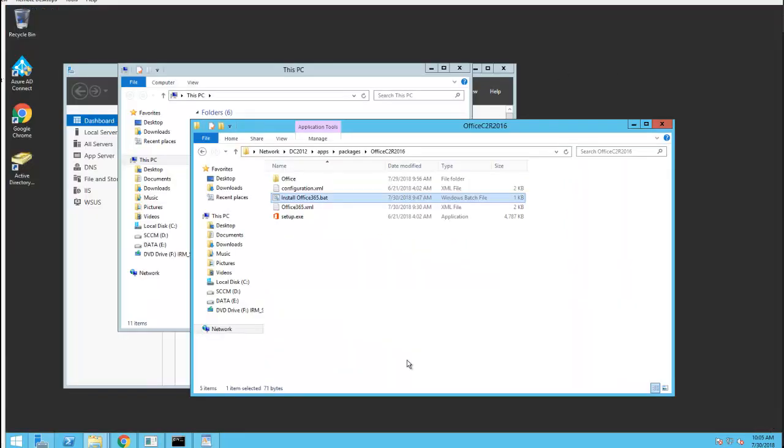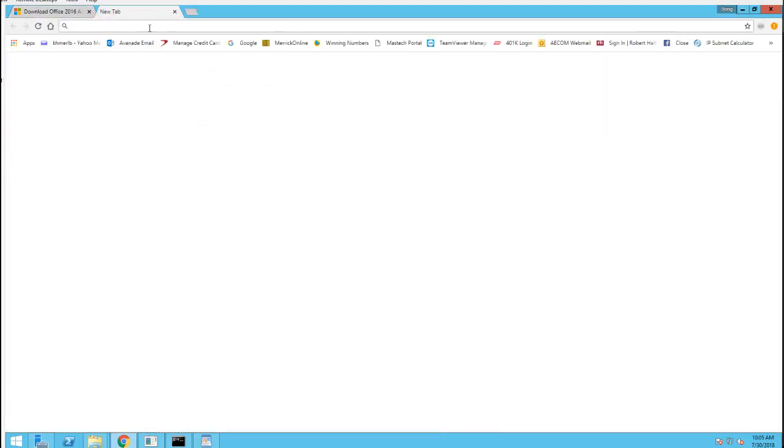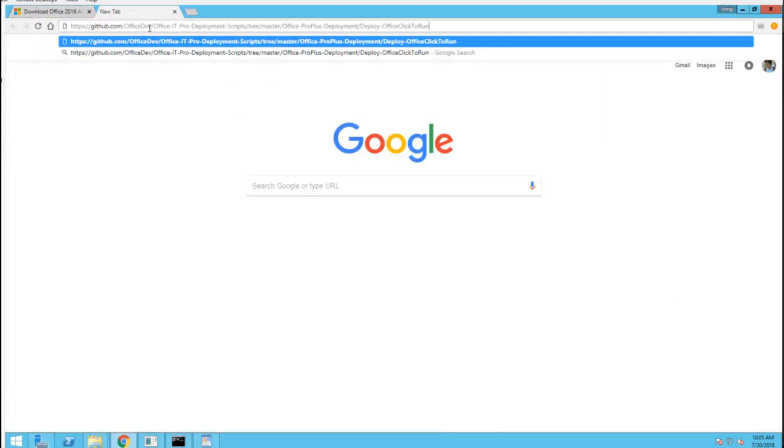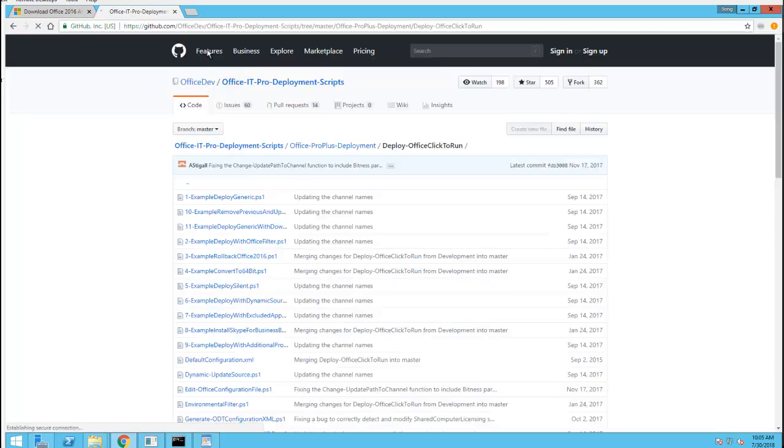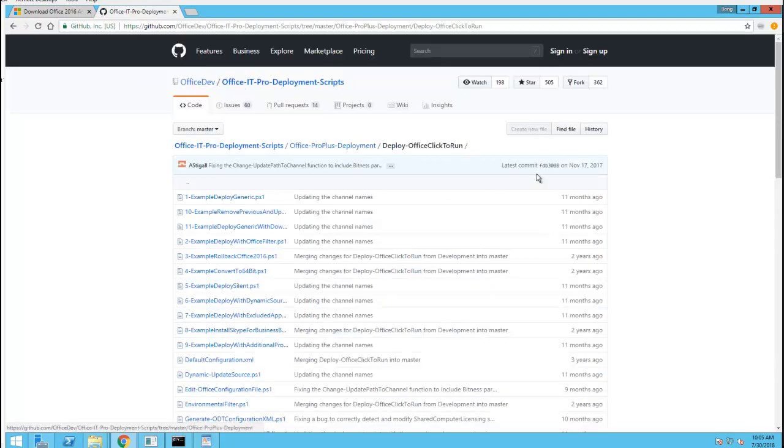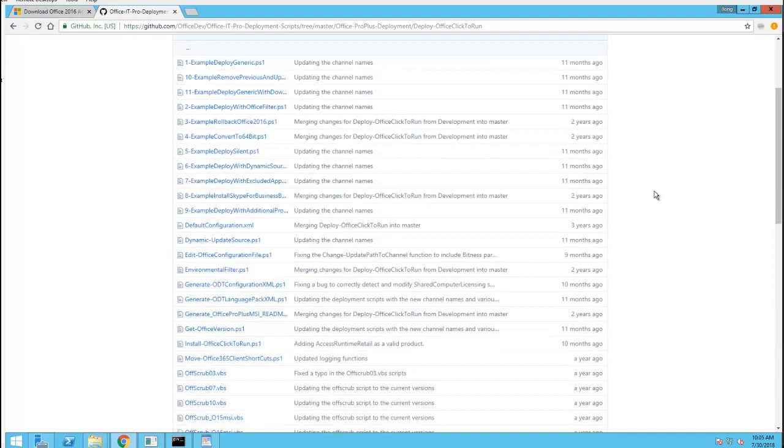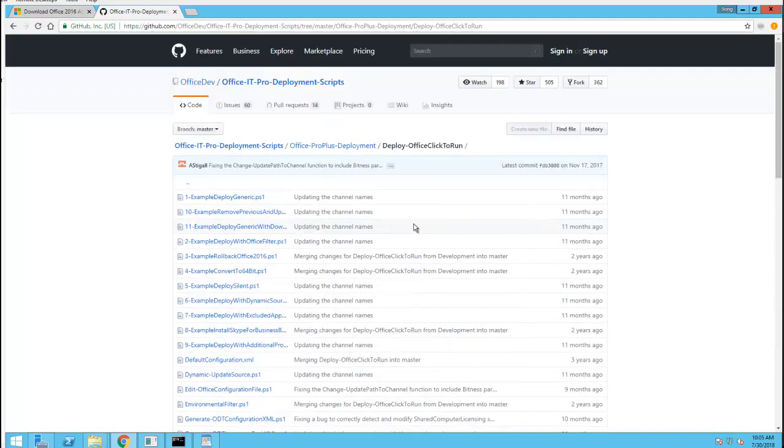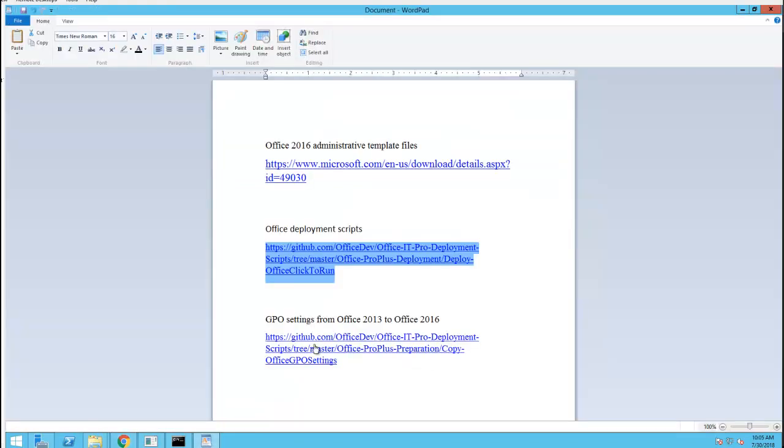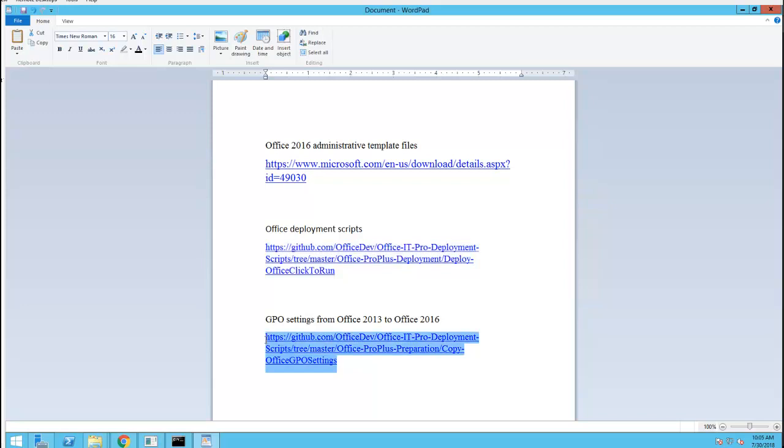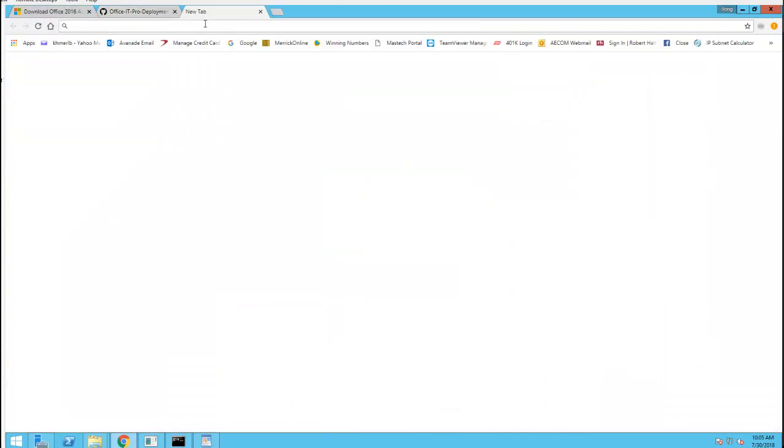There's a sample of script files that you can also download for free and get help. You can reuse all of these scripts for your deployment. And if you have settings for Office 2013 and you want to convert it to 2016, there's some information available that you can download as well.